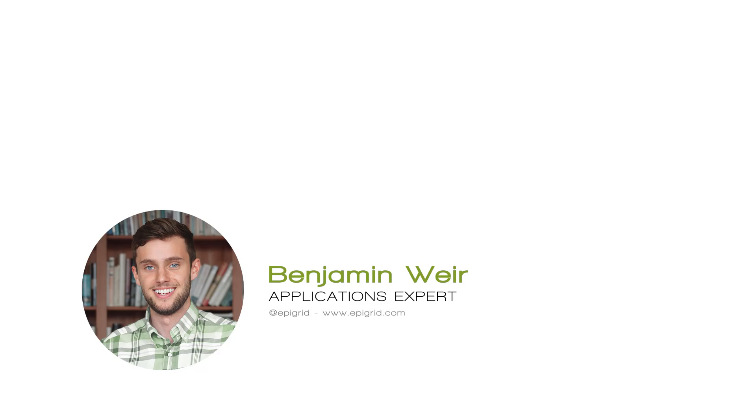Hey everyone, my name is Ben Weir and I'm an applications expert here at EpiGrid. In this video I'm going to talk to you about some of the ways you can connect to one of our VDIs or virtual desktop interfaces and some of the pros of each of those methods. So without any further ado, let's go and take a look.